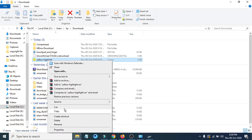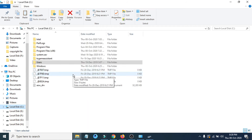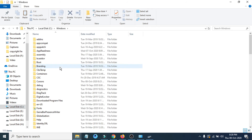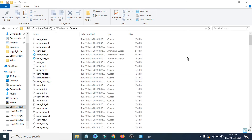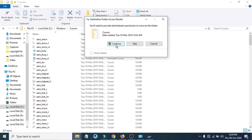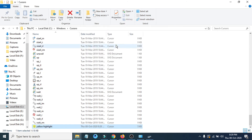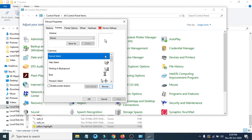Cut or copy the file — I'm going to cut it. Now go to the C drive where Windows is installed, open the Windows folder, and find the Cursors folder. Open the Cursors folder, then paste the file there. Click Continue when prompted. Now you can see the yellow highlighted cursor file has been pasted there.